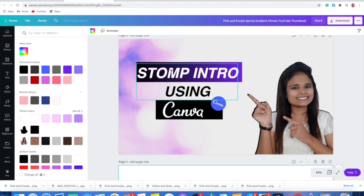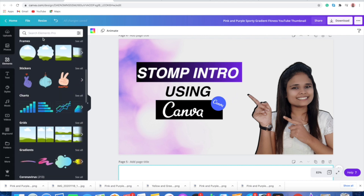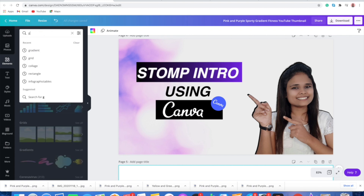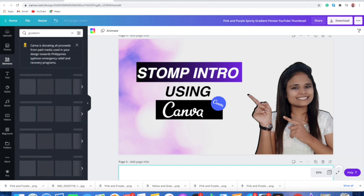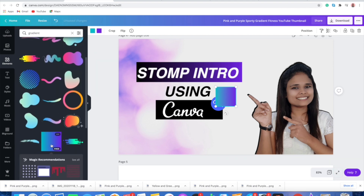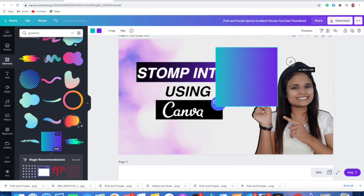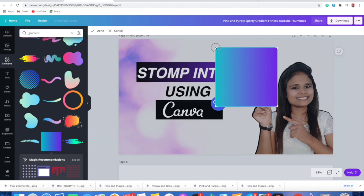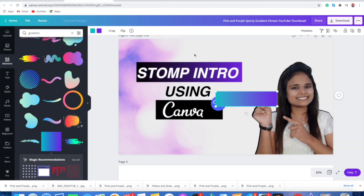I'll tell you how you can add rectangular gradient boxes behind your text, because in Canva when you search for gradient in elements, you will find gradients but you won't be able to make them rectangular directly. If you add a gradient, you get four fixing points but you cannot make it rectangular — it will remain square. So to make it rectangular, what we will do is crop it into a rectangular shape. This is what I have done here, and we will be doing this as well.